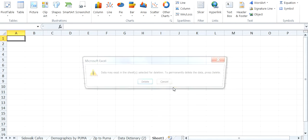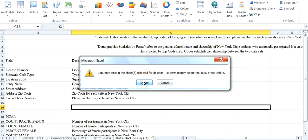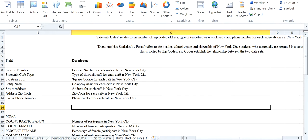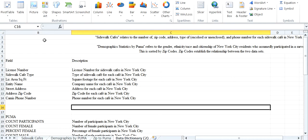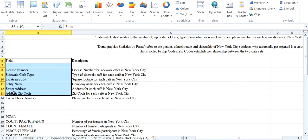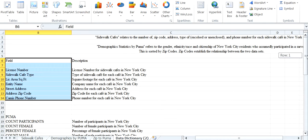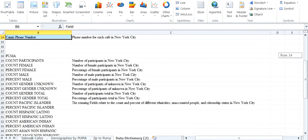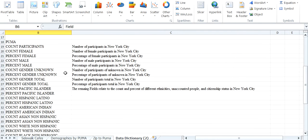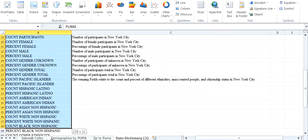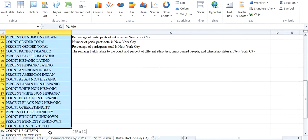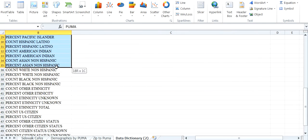Delete that. And you have your Data Dictionary with the Fields for the two tables, Sidewalk Cafes, and then for Demographics, you have all the Demographics right here.